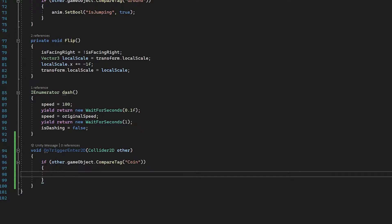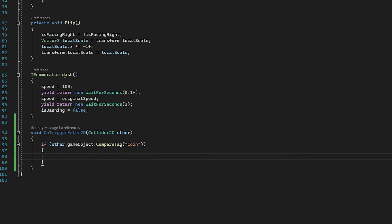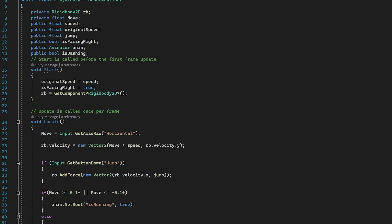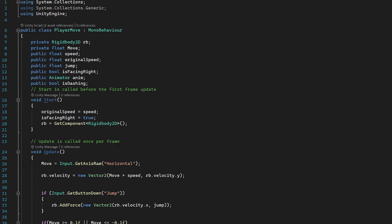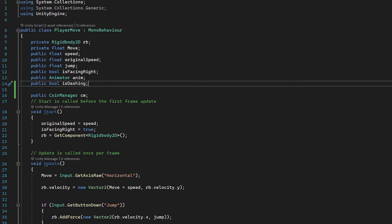So we're checking if the object we just collided with has a tag of 'coin', then we want to access our CoinManager script and add one to the coinCount. We need to create a reference to the CoinManager, so at the top of the script we add: public CoinManager cm. We could reference this in our Start function by applying a tag to the Game Manager object, but for now I'm just going to reference it in the editor.